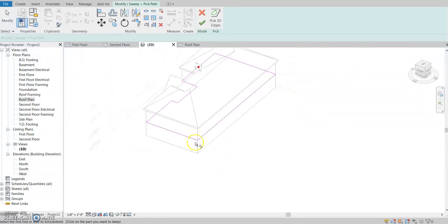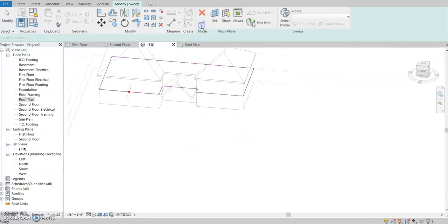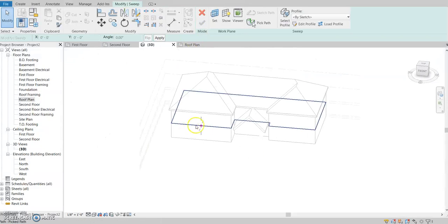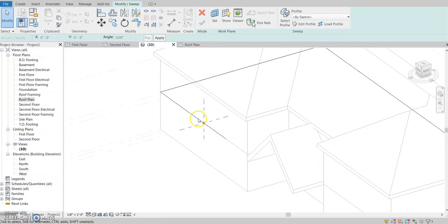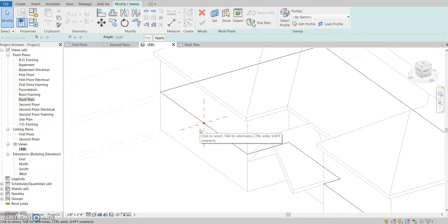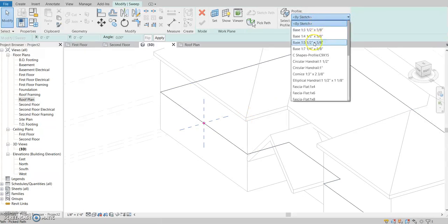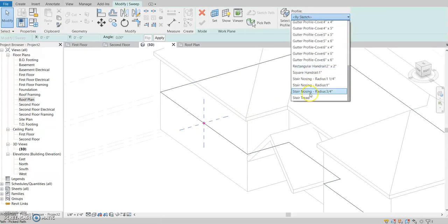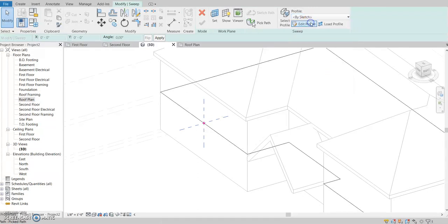Alright, so that should be trimmed. Now it'll give you this little plus sign right here — this is what you're going to sketch your path on. There's a by sketch option or any of these predefined things; I'm going to do by sketch since we're doing a trim.